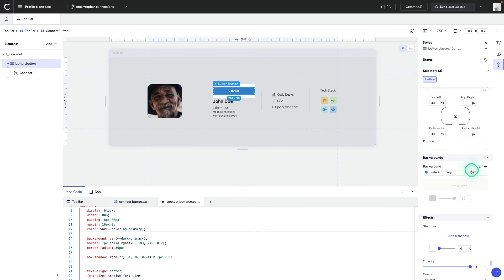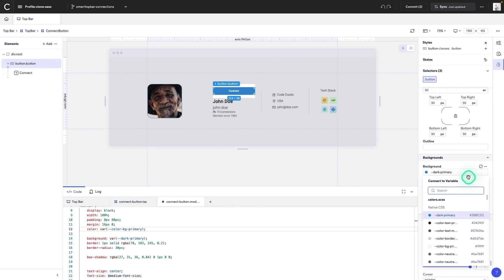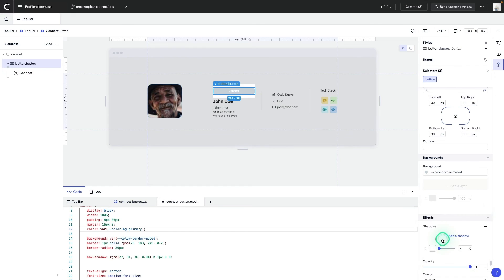We can choose any of the variables that we've created. And I think I'll go with this muted gray. You can see the changes are reflected on the stage and in the code.